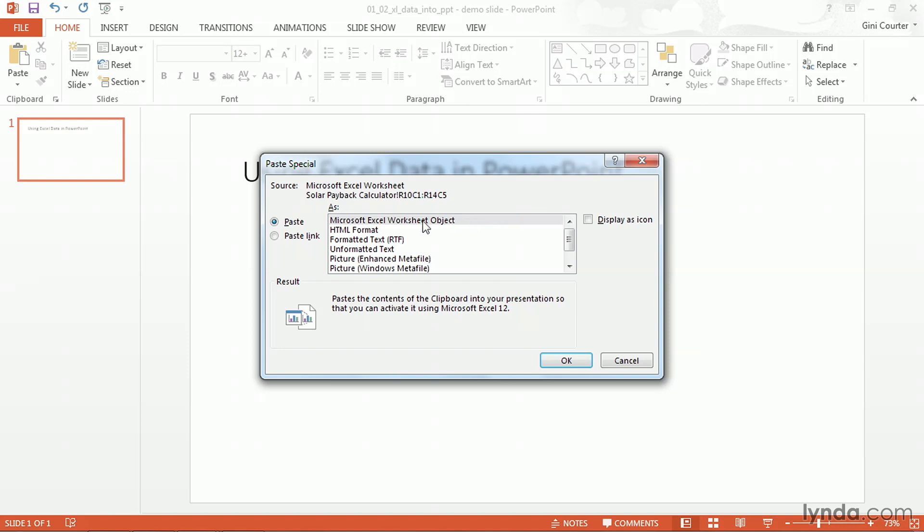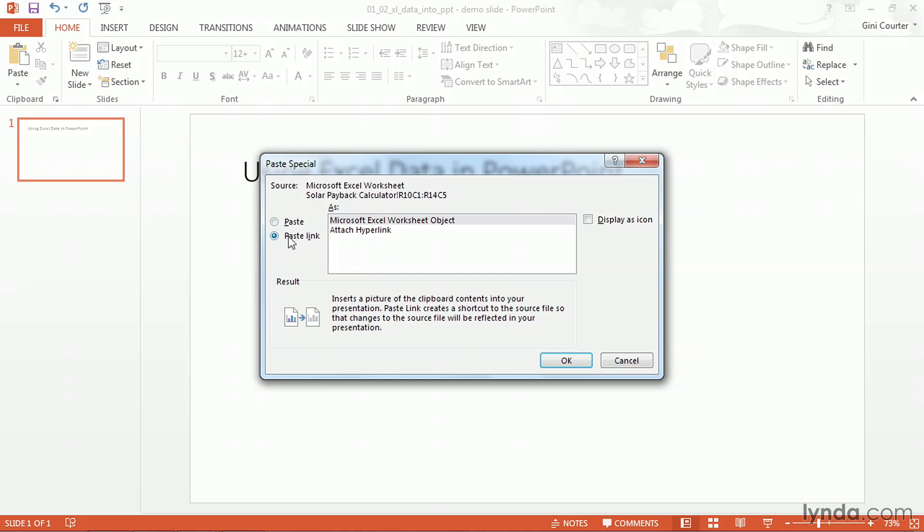So my choices are to paste it as an Excel worksheet object and that's actually the same as the choice that said to embed. Or I could say I wanted to paste a link back to that worksheet object.